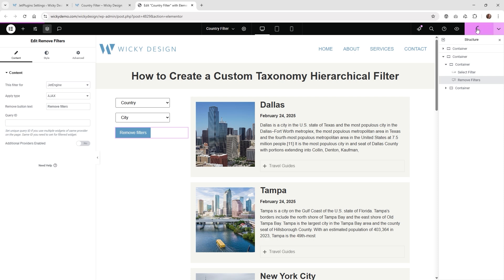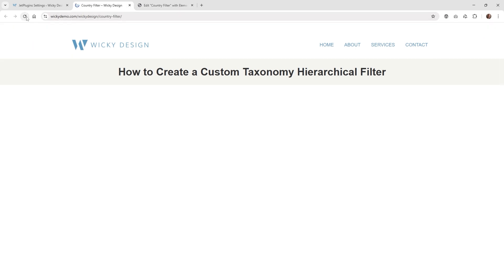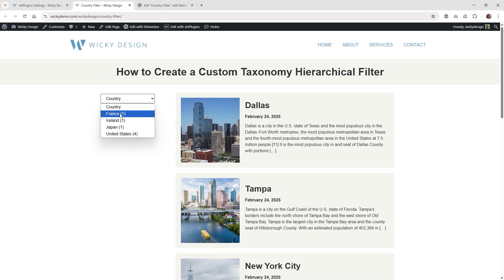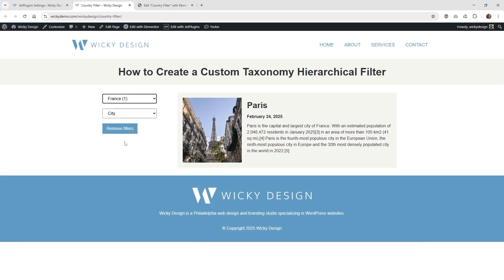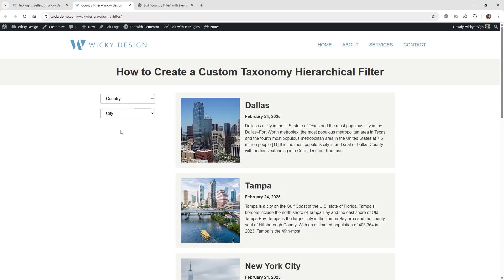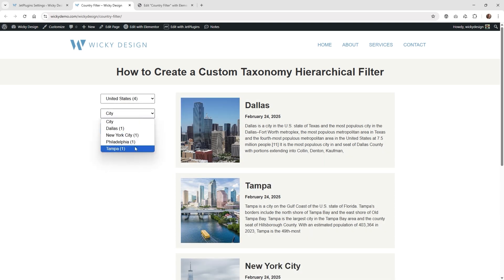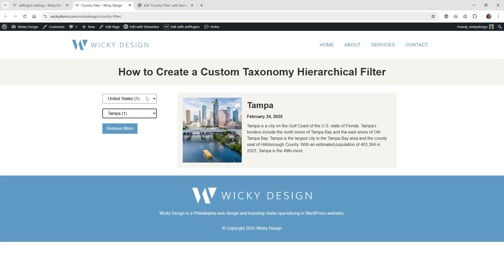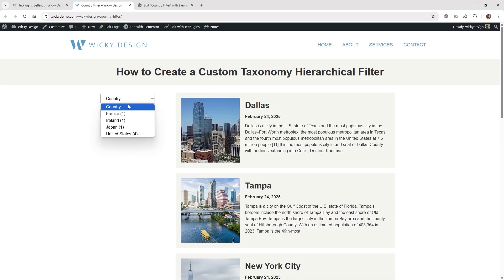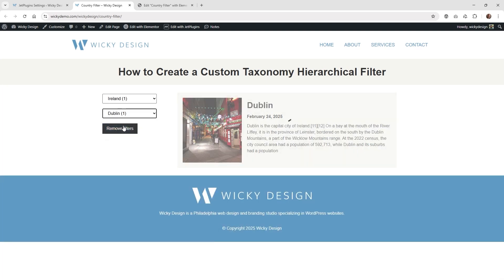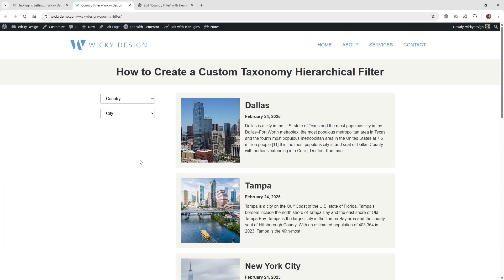Once you add the Remove Filters widget and hit Update, go back to the page and refresh. As soon as you choose something like France and Paris, you can see the Remove Filters button appears. Even though you can't click the other locked options, the user knows they can click Remove Filters to go back to the default state. Going back into United States and Tampa — you can see it locks you in, but the user can always restart, which is why I like having that button as a fallback. And that's it for how to create a custom taxonomy hierarchical filter on your website.